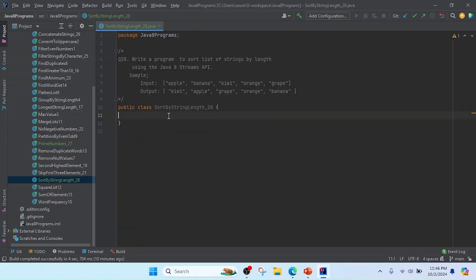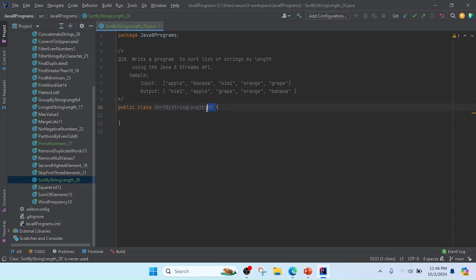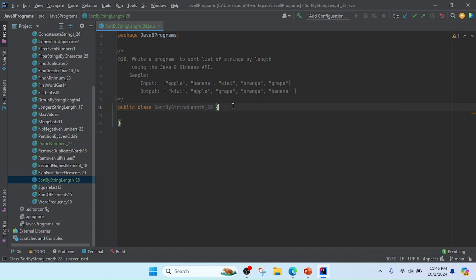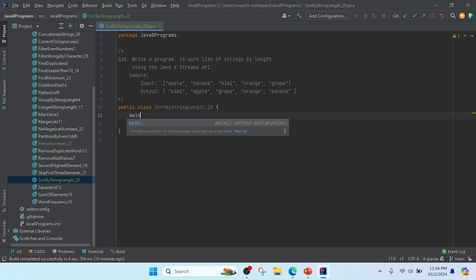I opened IntelliJ and created a class. I kept the class name as 'SortByStringLength', giving it code number 28. This is program number 28, and to run this class I will use a main method.